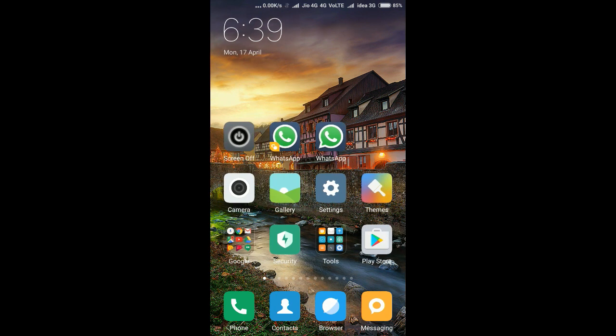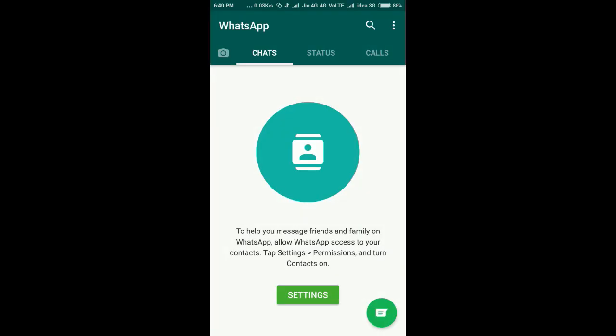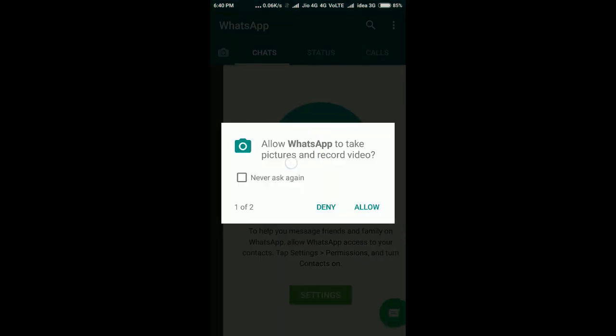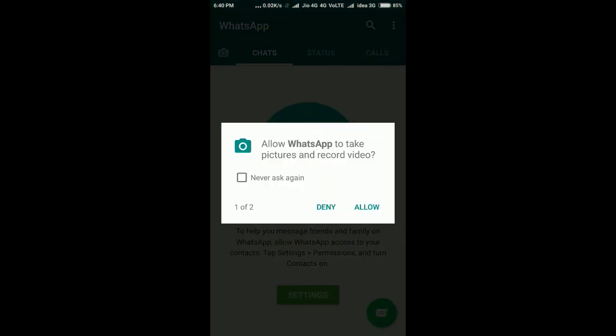There is a problem with WhatsApp - it is not reading contacts. It keeps requesting permissions even if you've given permission. It shows errors about being unable to fetch gallery images, unable to retrieve contacts, and unable to update the contact list. I will show you how to get all contacts in this dual app.